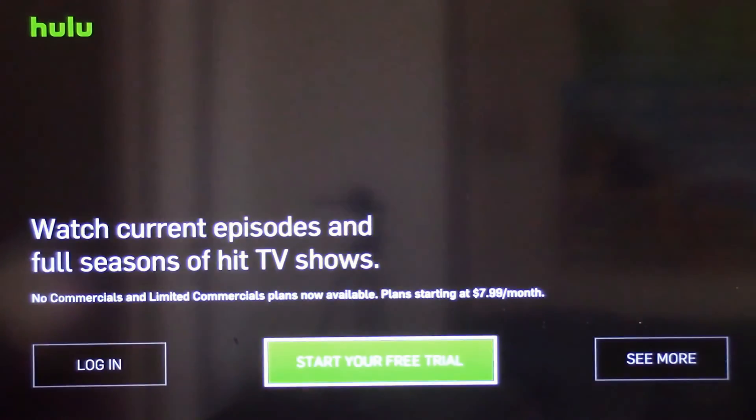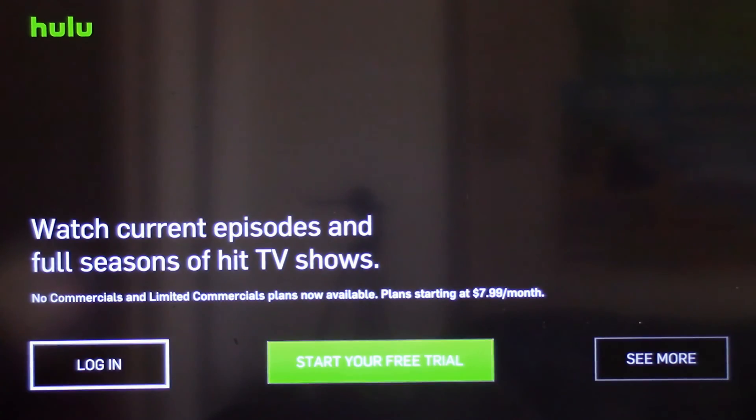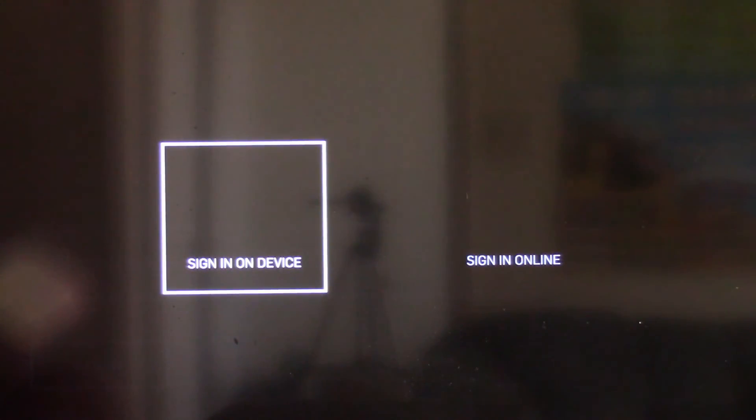If you liked this video please give it a thumbs up, it really helps. If you think what I do is worth your time, I'd really like to have you as a subscriber. I'll try to put a link in one of the corners.